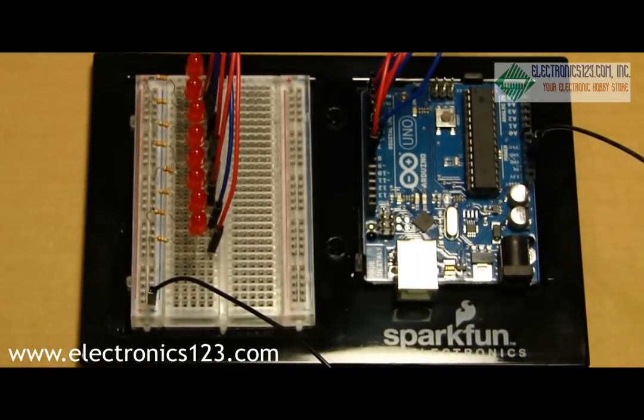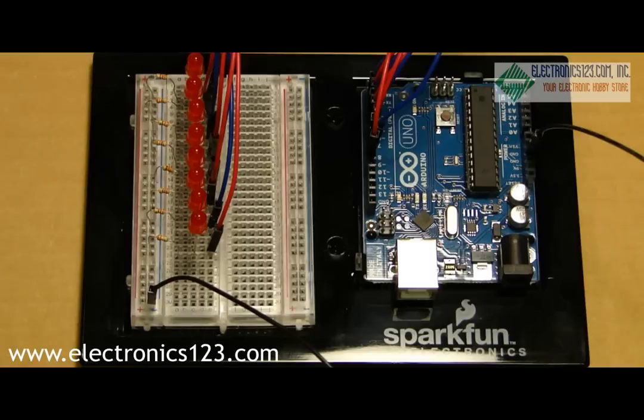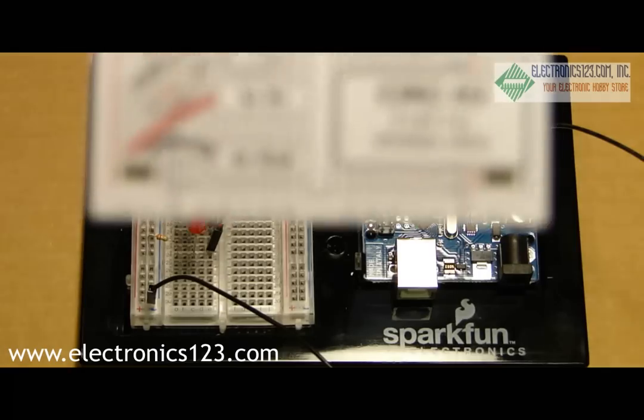Hi, this is Tanner from Electronics123.com and today we're going to continue our Arduino Inventors series by working on circuit number 2.